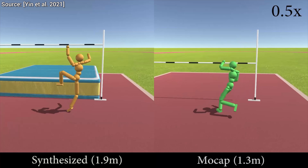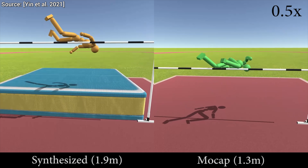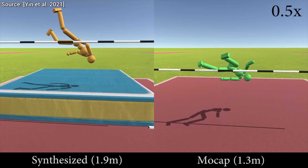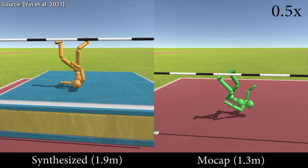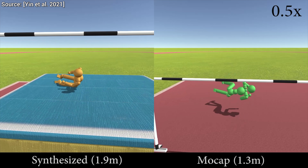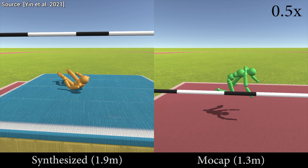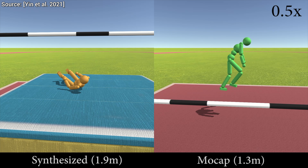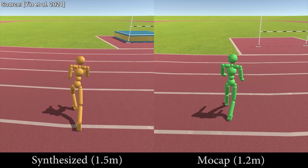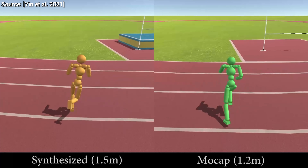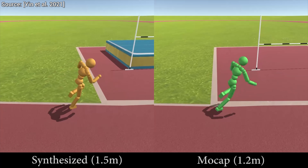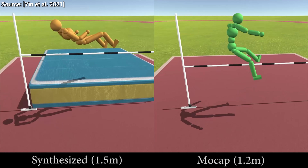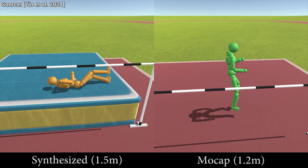Wow. So if this can invent high jumping techniques that took decades for humans to invent, I wonder — what else could it invent? What do you think? Let me know in the comments below! What a time to be alive!